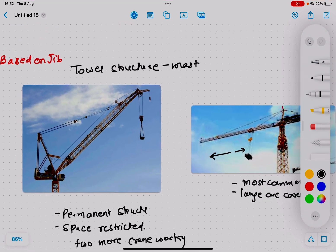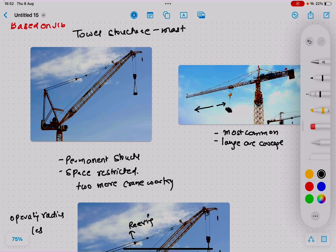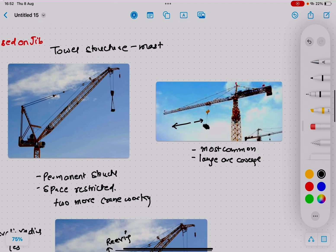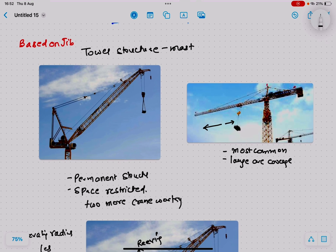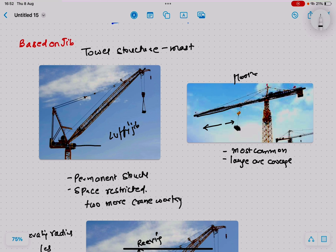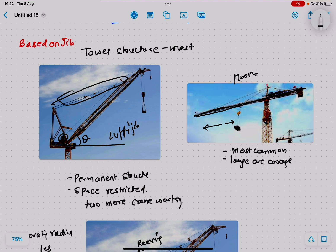The first classification based on the jib is luffing jib versus horizontal jib. In the horizontal jib, the jib is horizontal. In the luffing jib, the jib is at an inclination angle theta to the horizontal. There is a reeving arrangement that holds up the jib, and a winch controls this reeving. When the reeving is loosened the jib falls down; when tightened it moves up.